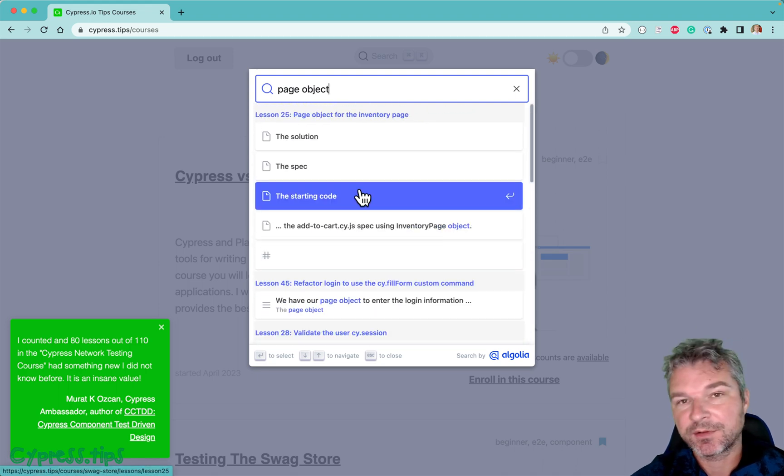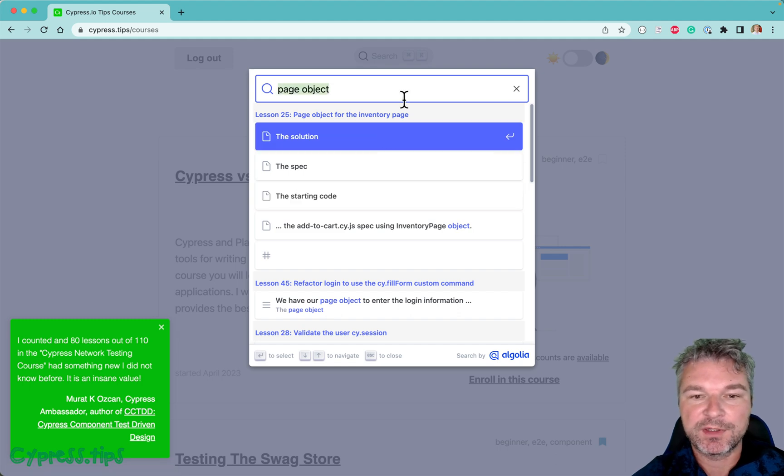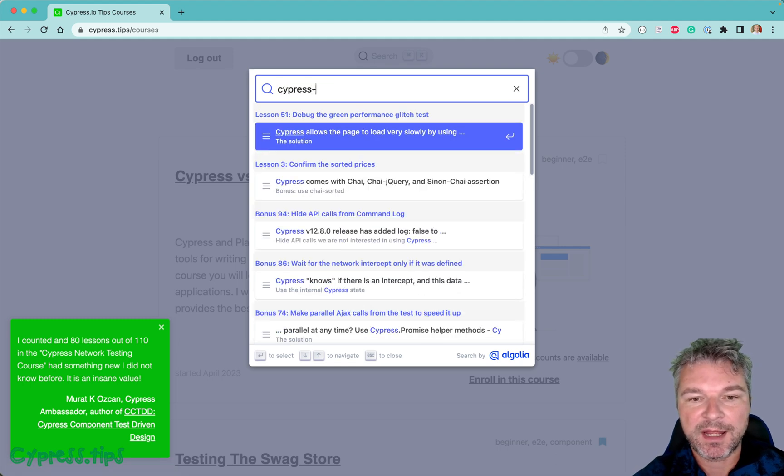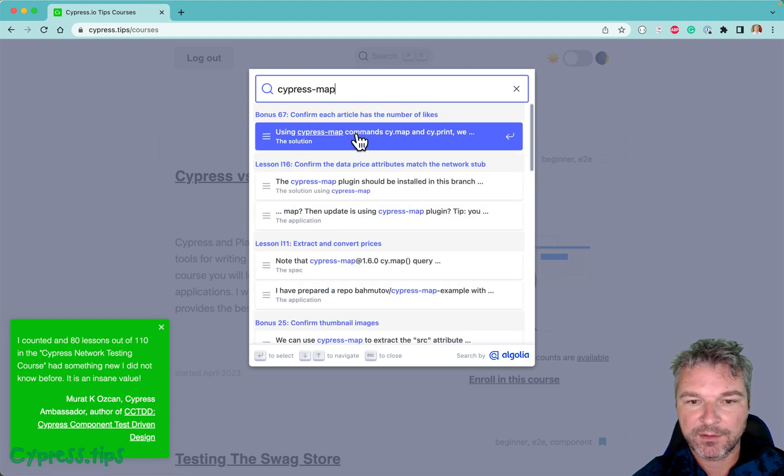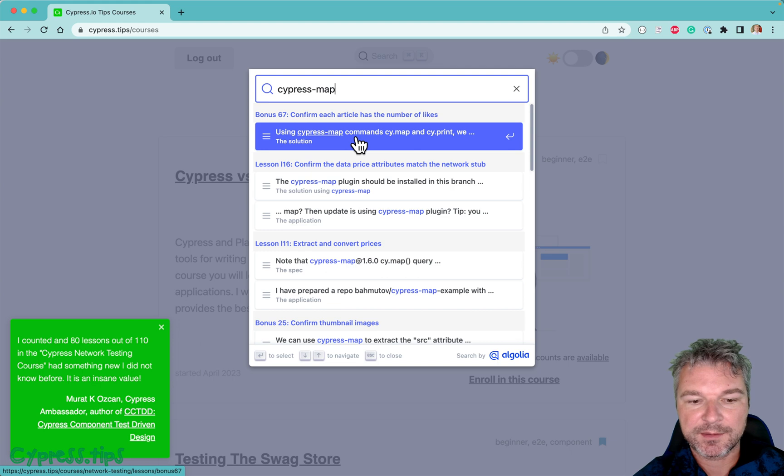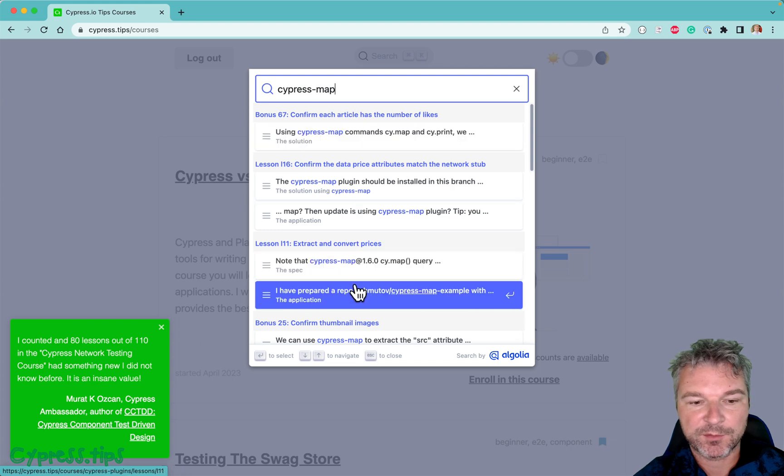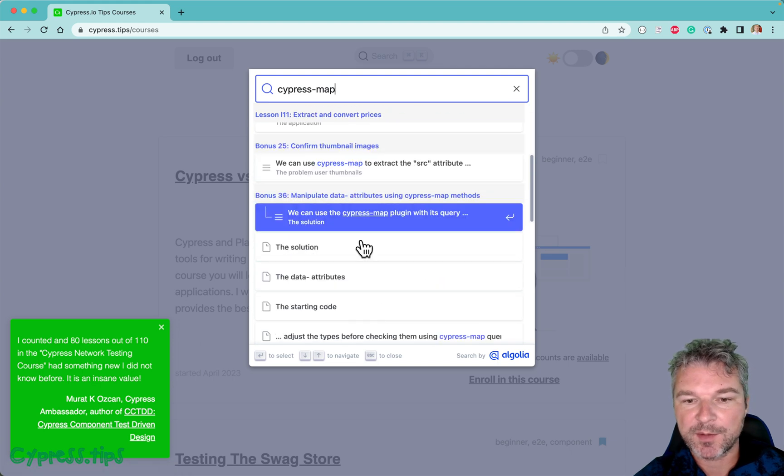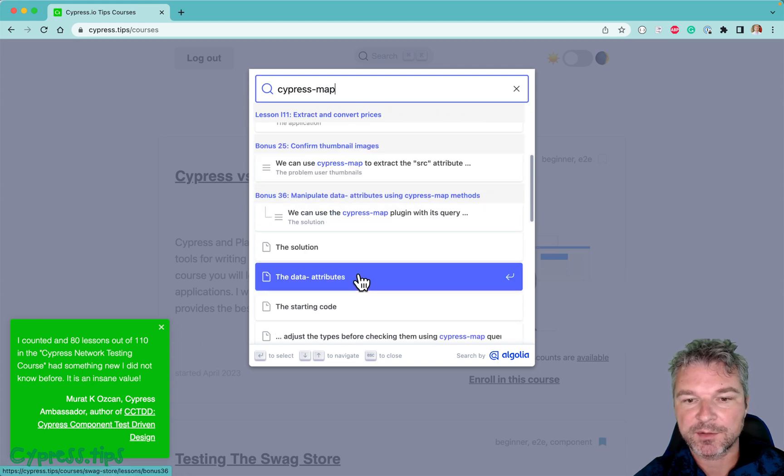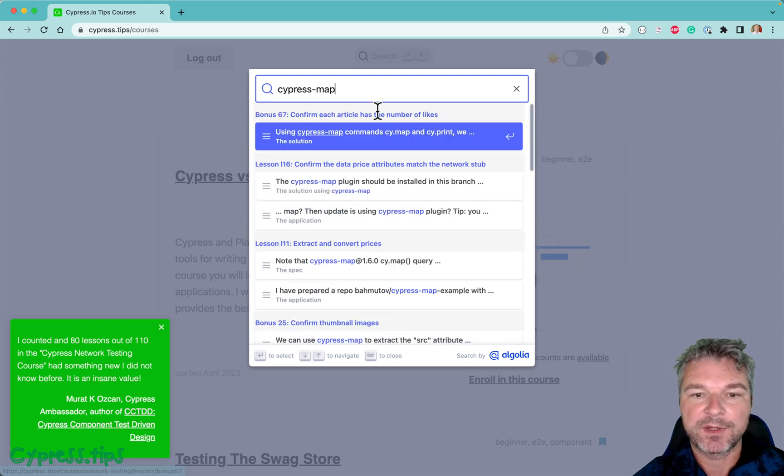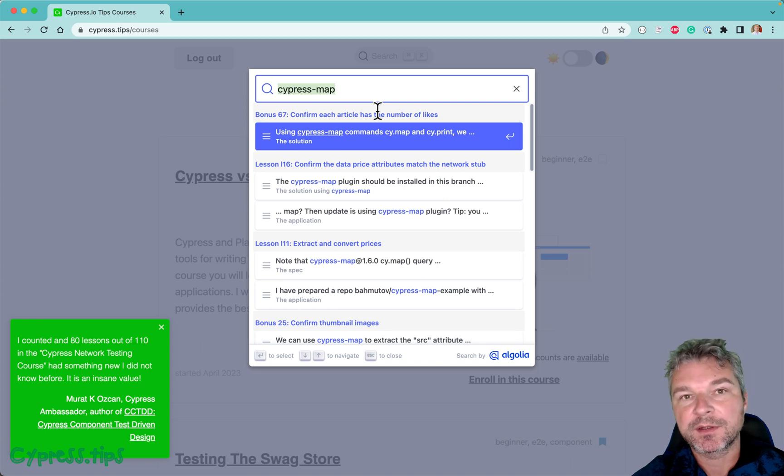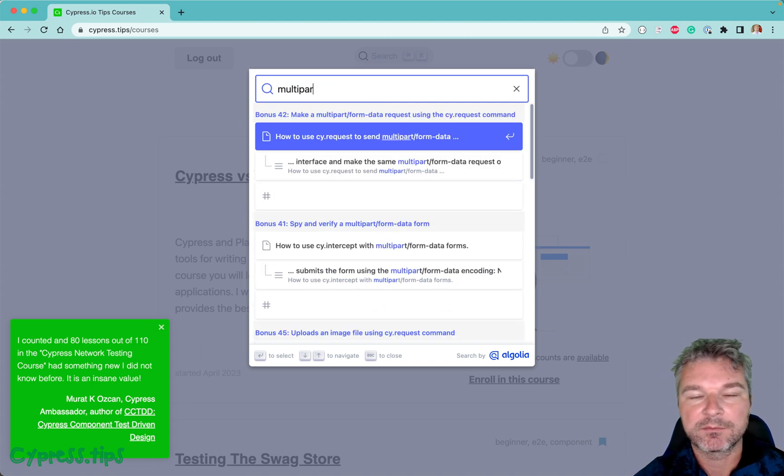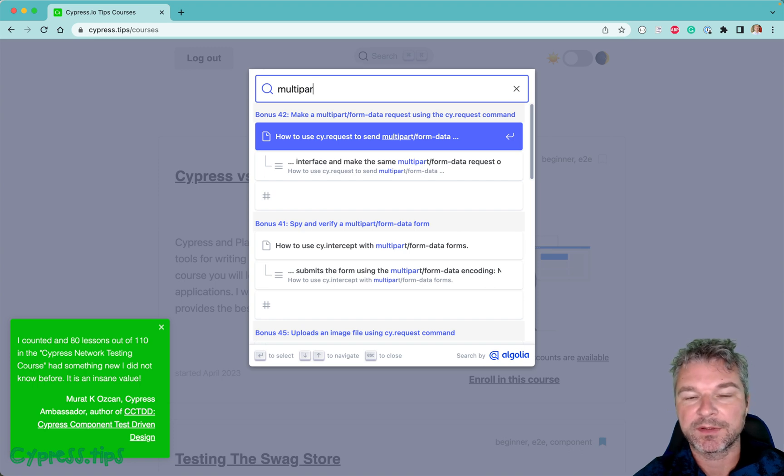Maybe you're interested in Cypress map - I think all these lessons come from either Network Testing or Cypress Plugins course. Or maybe you're interested in how to stub a multi-part form data. I have a lesson for that.